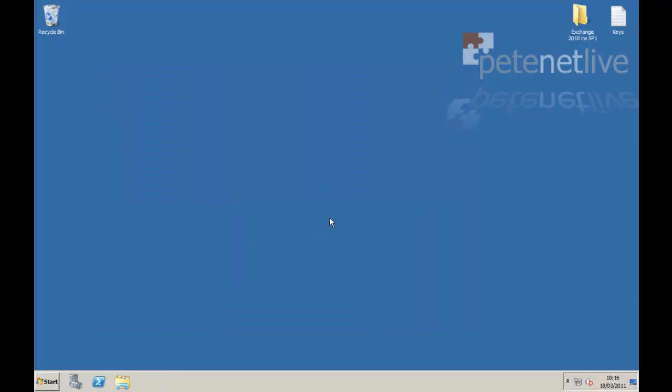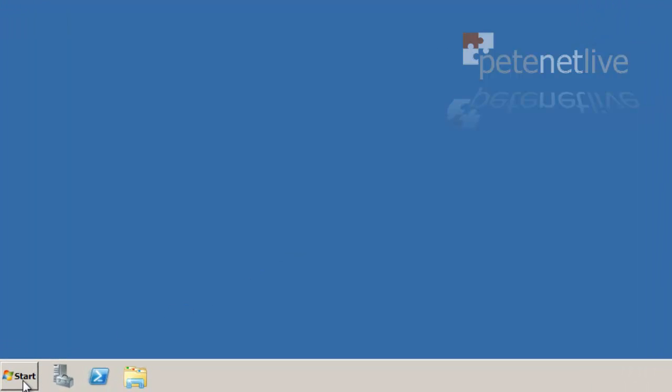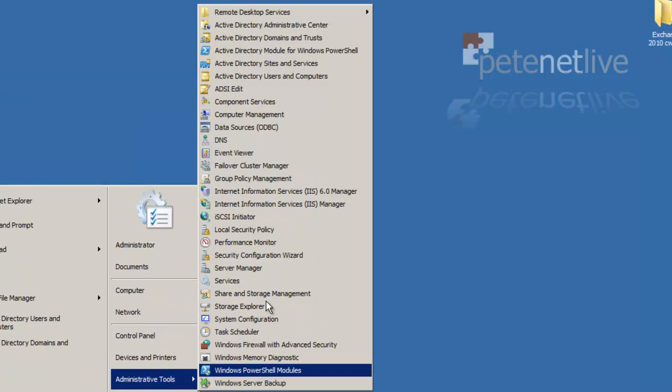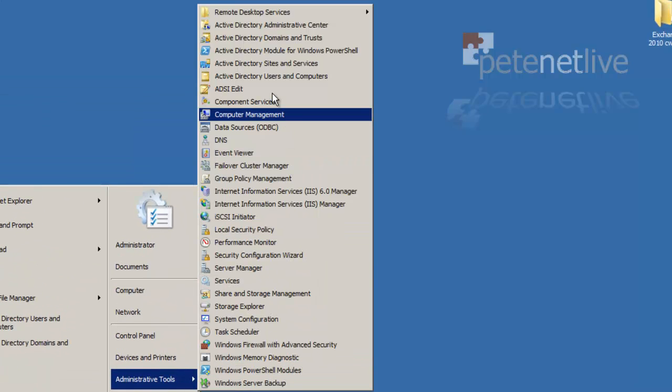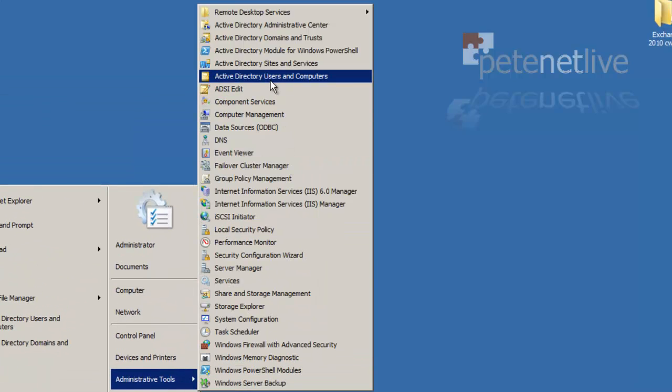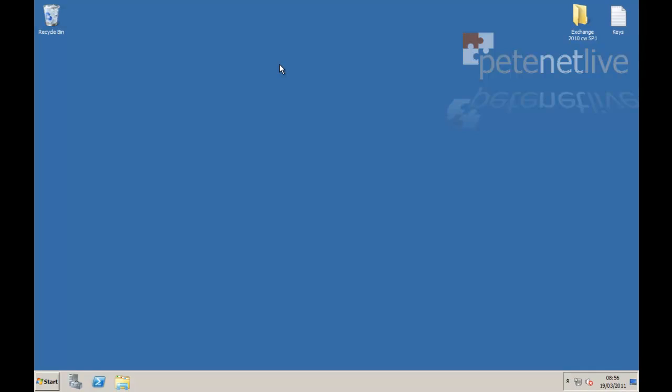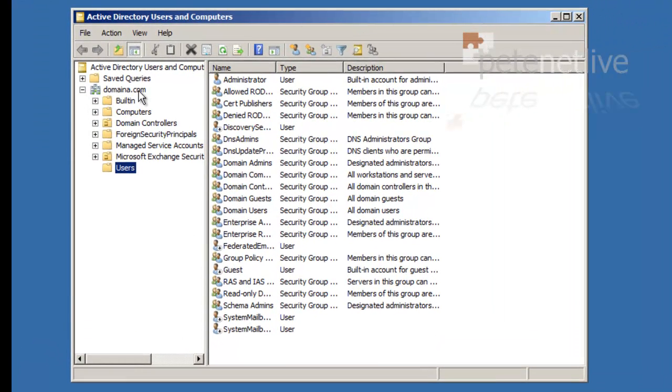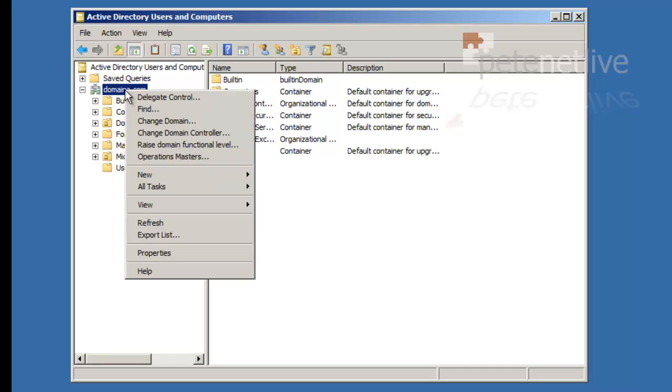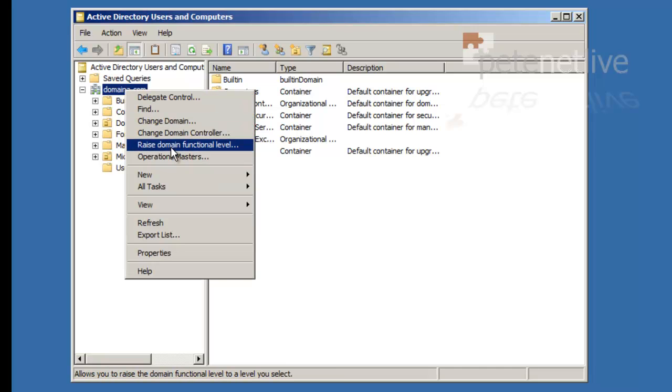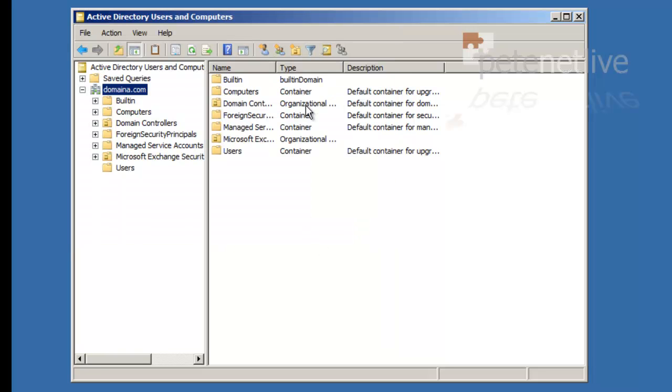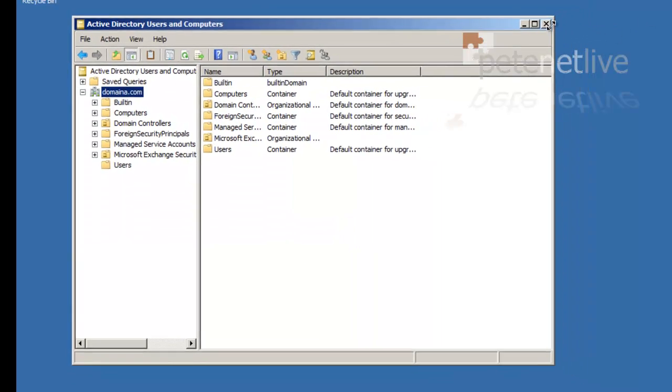Another prerequisite for Exchange 2010 is that your domain and forest functional levels be at Windows Server 2003. You can find your domain functional level by opening Active Directory Users and Computers. Right-click the domain and select raise domain functional level. And there it is there. Mine's already at Windows Server 2003. This is the minimum that you need to be at to put Exchange 2010 in. If yours says Server 2000 mixed or native, yours needs to raise.